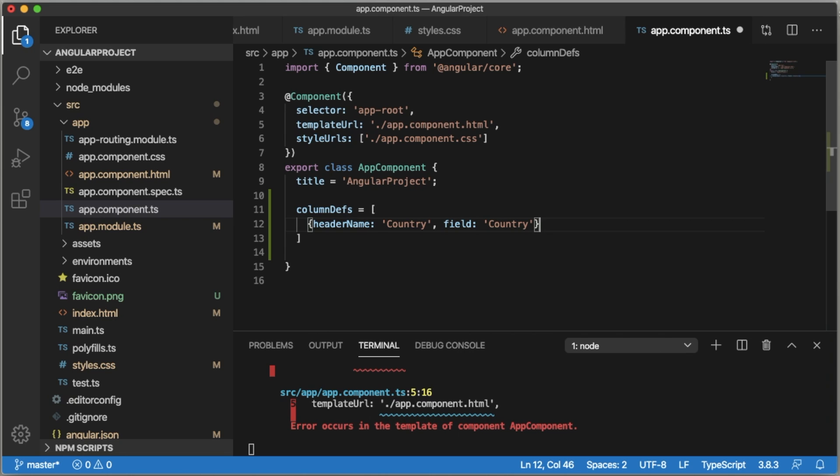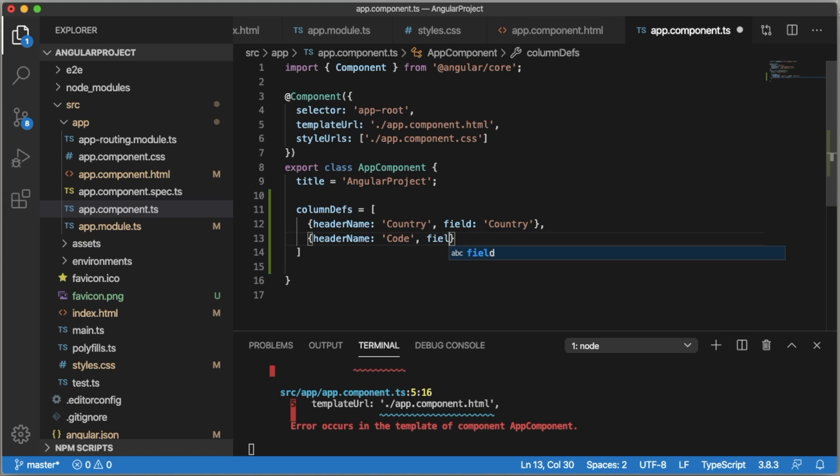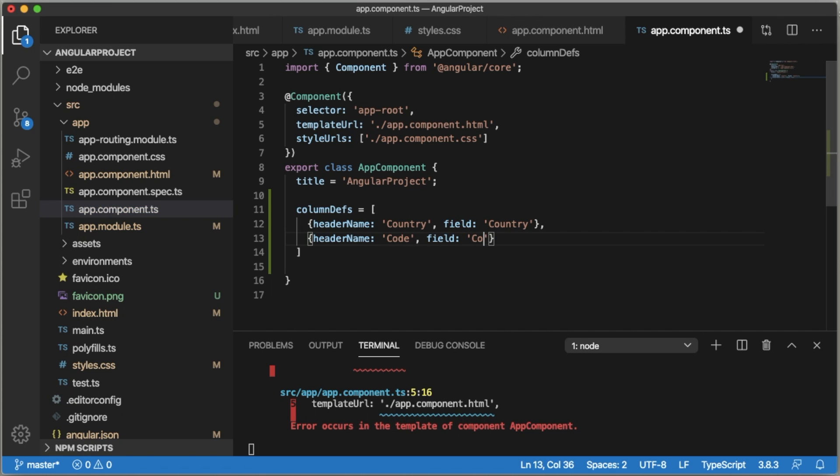Similarly I will have another column. For that add headerName as code. I'm going to add country code in this table for this example, and the field will be code. So we have defined the column definitions now.